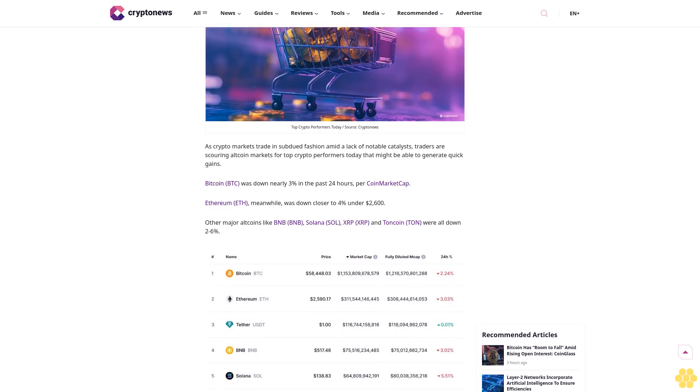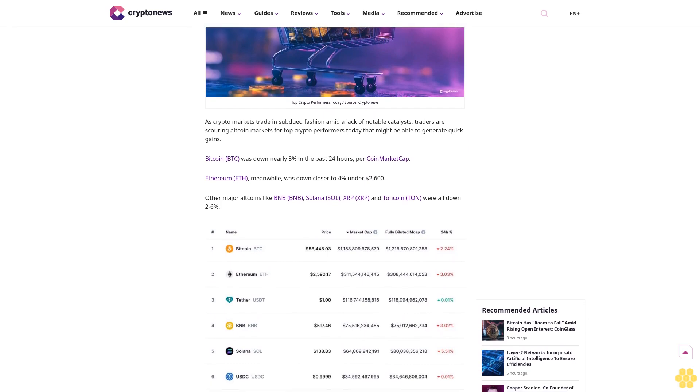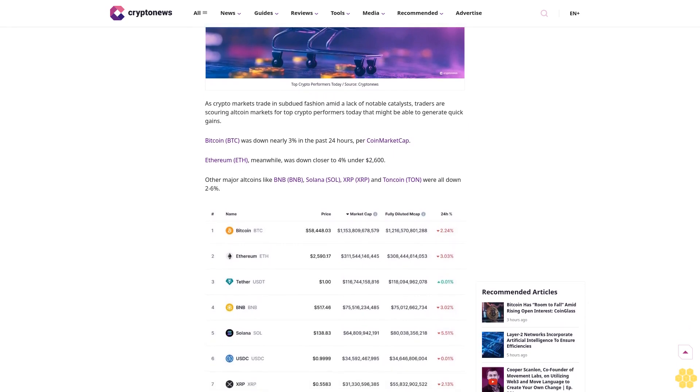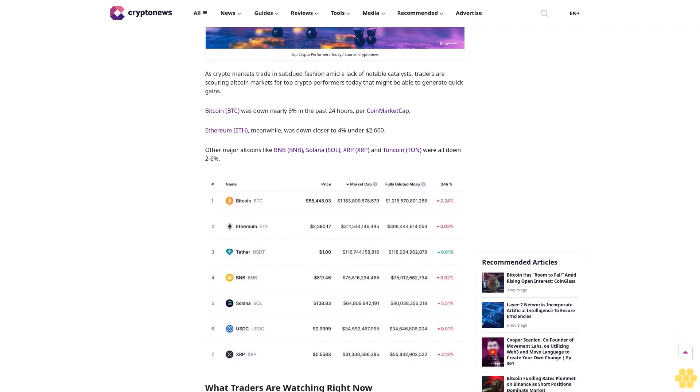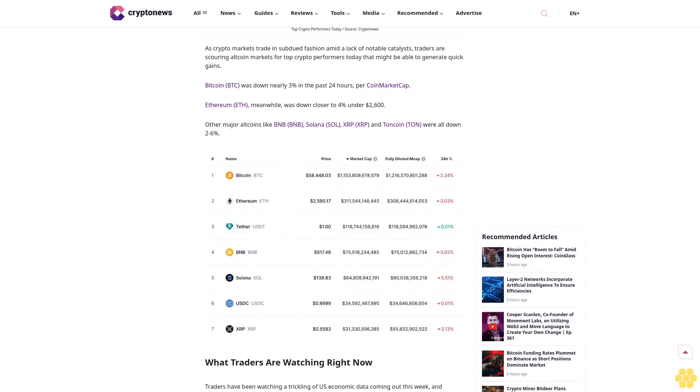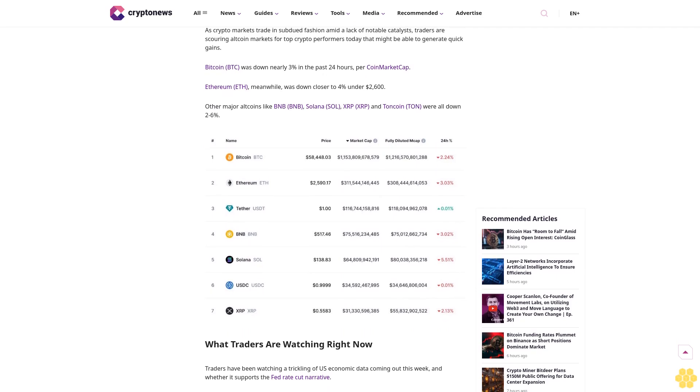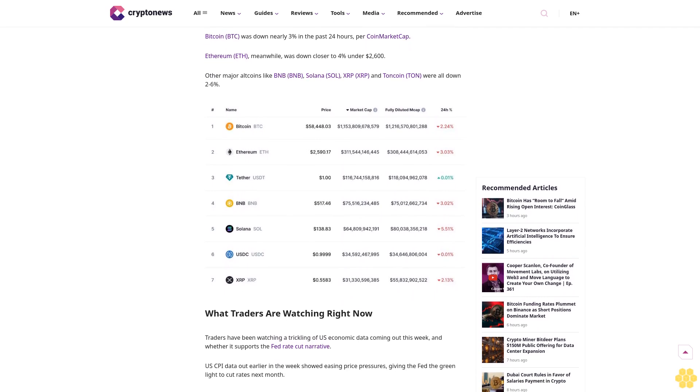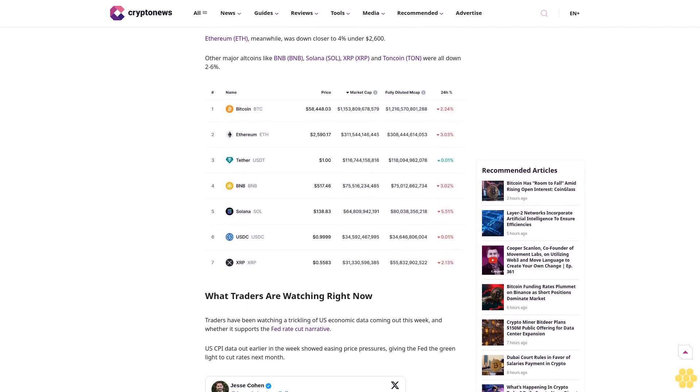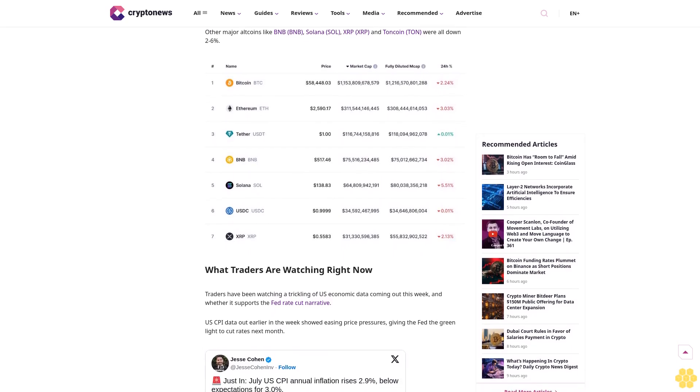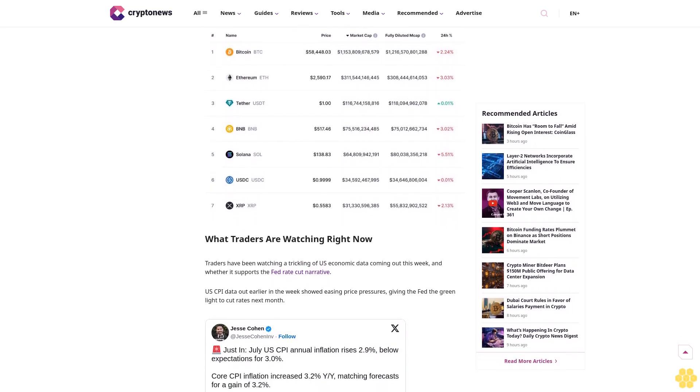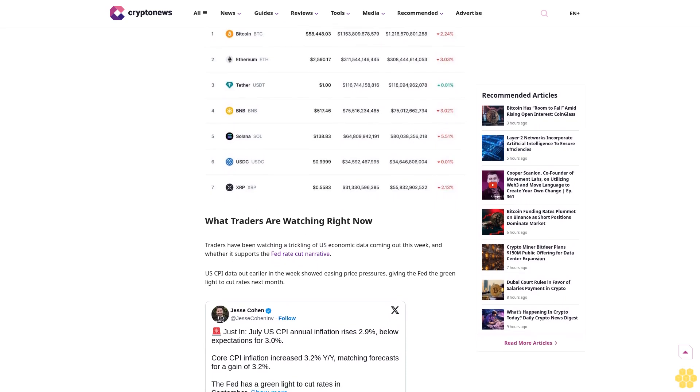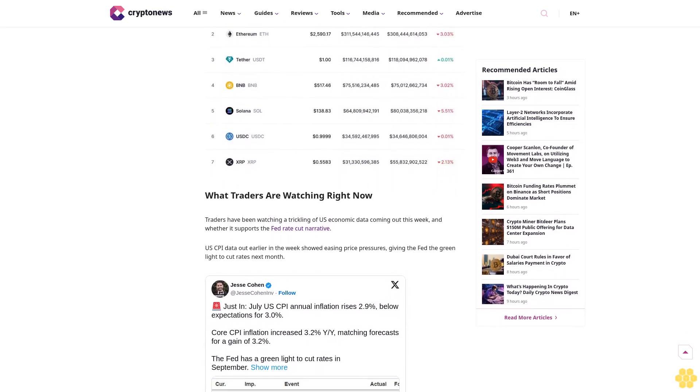Why trust Crypto News? With over a decade of crypto coverage, Crypto News delivers authoritative insights you can rely on. Our veteran team of journalists and analysts combines in-depth market knowledge with hands-on testing of blockchain technologies. We maintain strict editorial standards, ensuring factual accuracy and impartial reporting on both established cryptocurrencies and emerging projects. Our long-standing presence in the industry and commitment to quality journalism make Crypto News a trusted source in the dynamic world of digital assets.